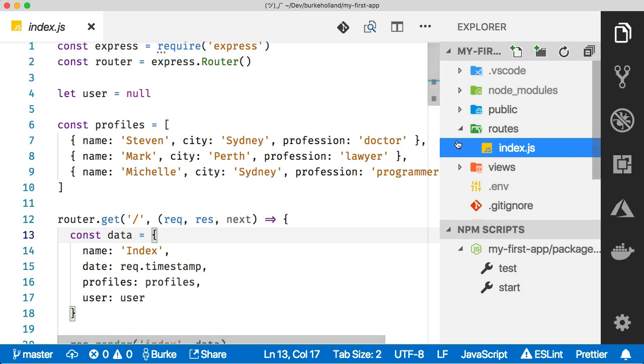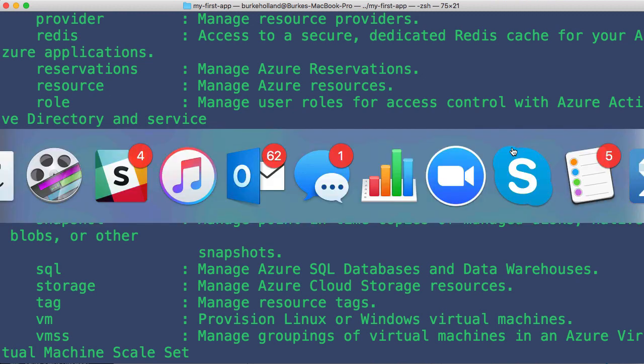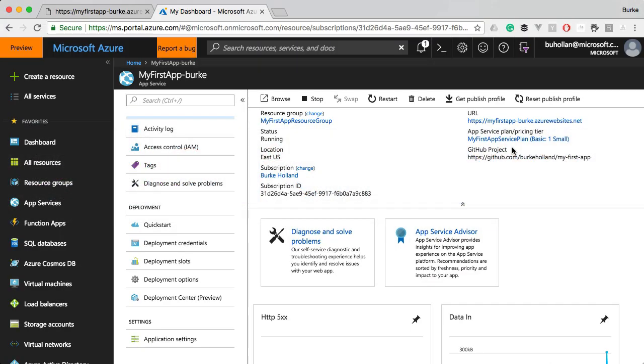So we're going to look at that as well. We're going to look at how to do logs inside of VS Code, how to do logs inside of the Azure CLI, and of course, how to do logs using the Azure portal.